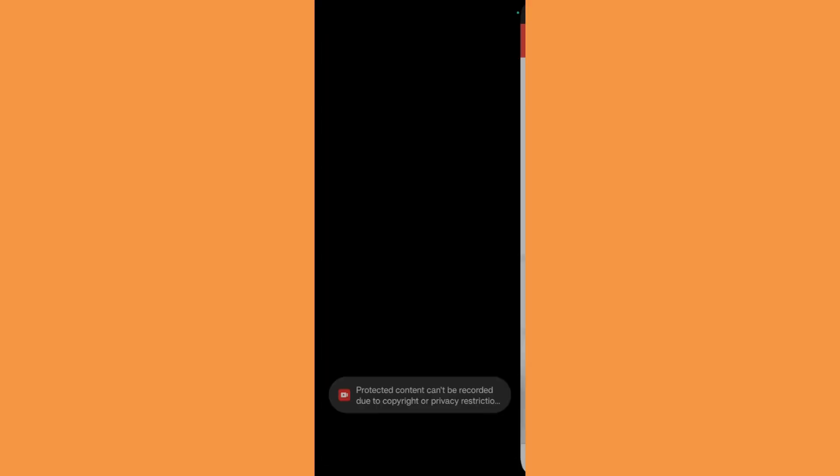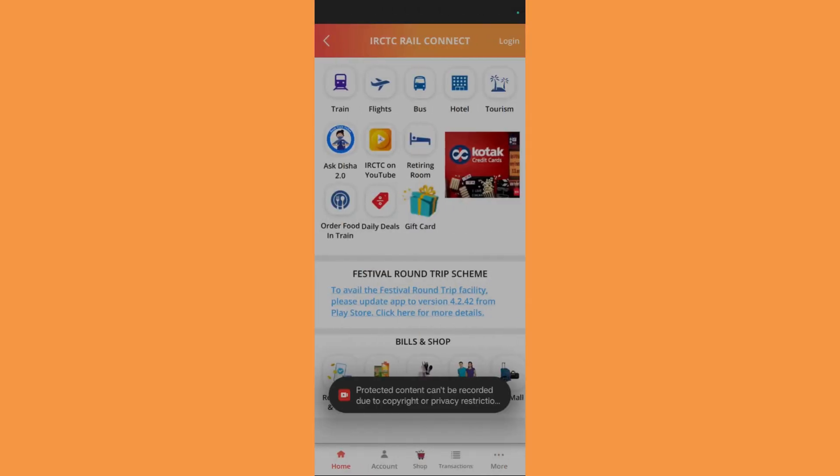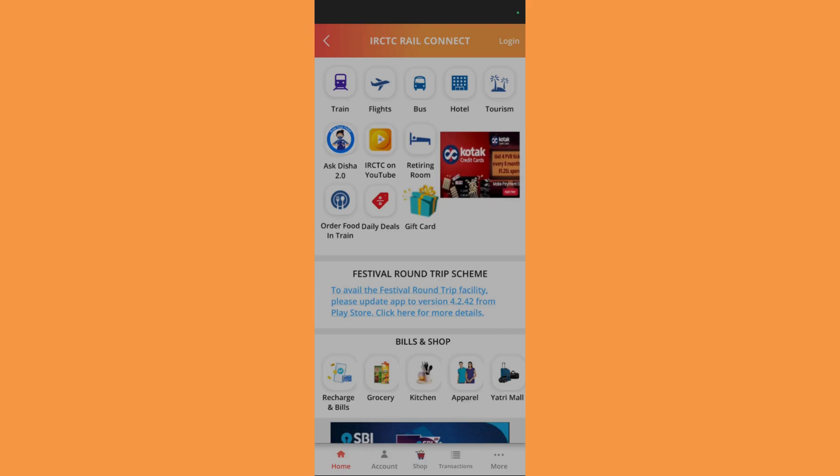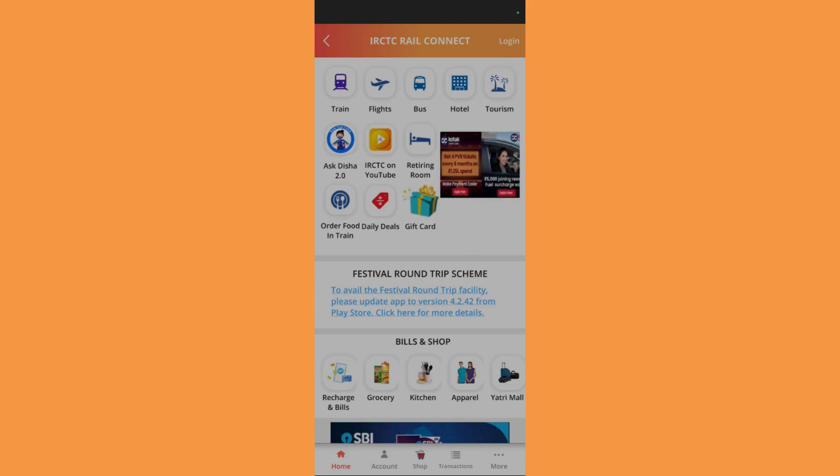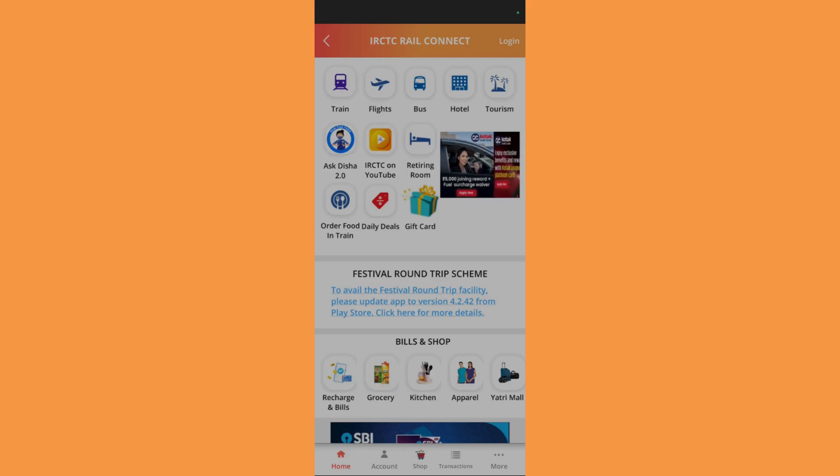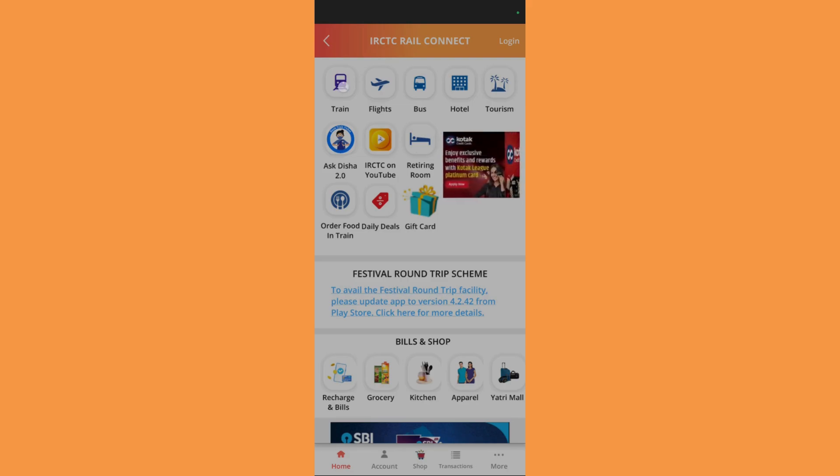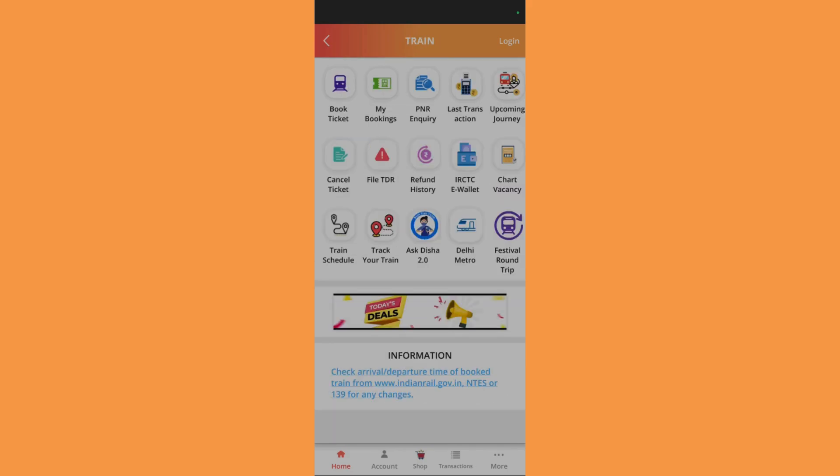Once that is done, if you want, you can login using the login button at the top right corner, but it is not necessary for this operation. If you want to skip login, you can simply click on the train button and from here you can click on the track your train option.